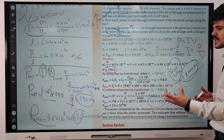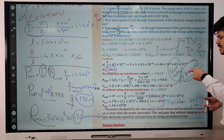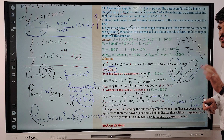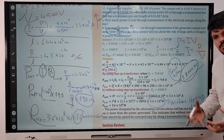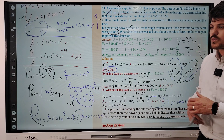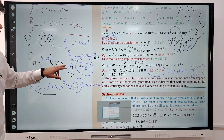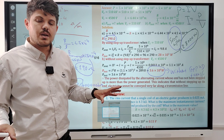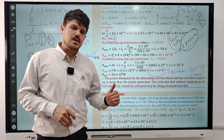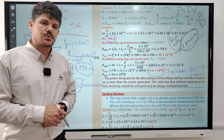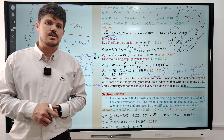Without the step-up transformer, more power is dissipated, but by using the step-up transformer, much less power is dissipated. Step-up transformer is better for electric transmission because the power dissipation is much less. That's all for today. In the next lesson, we will solve the section review and chapter review questions of chapter 6.